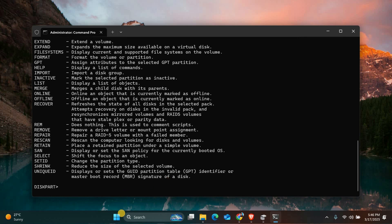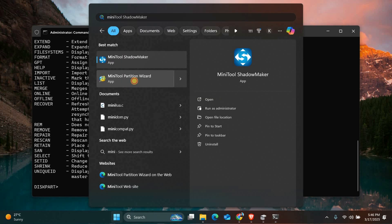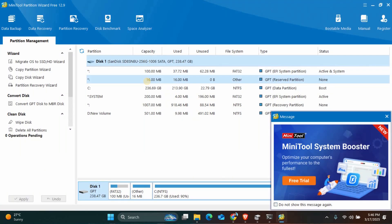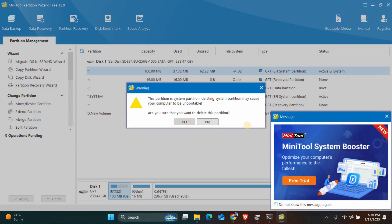Now download and install MiniTool Partition Wizard. Open the program, locate your old EFI partition, right-click on it, and select Delete. Confirm the deletion and click Apply to save the changes. This will free up space and ensure your system uses the new EFI partition.